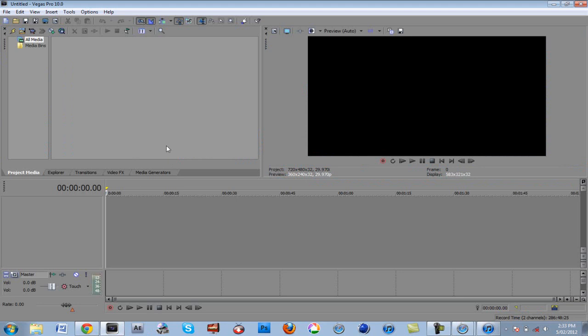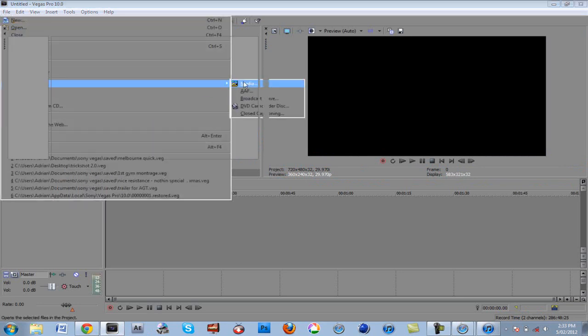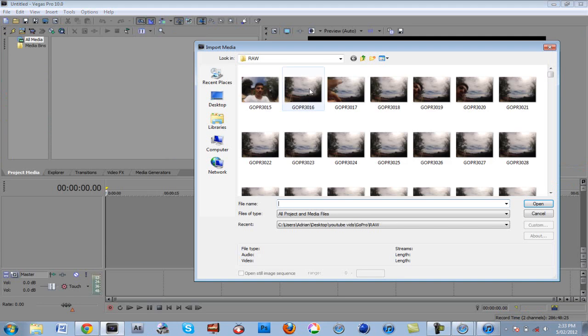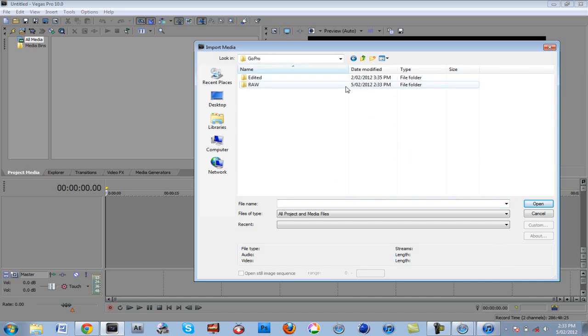All you want to do is go to File, Import, Media.